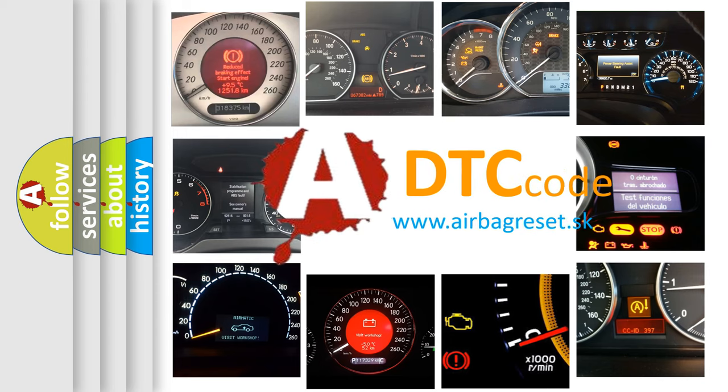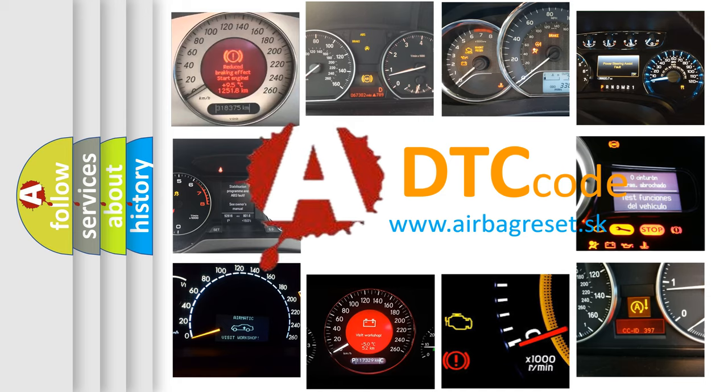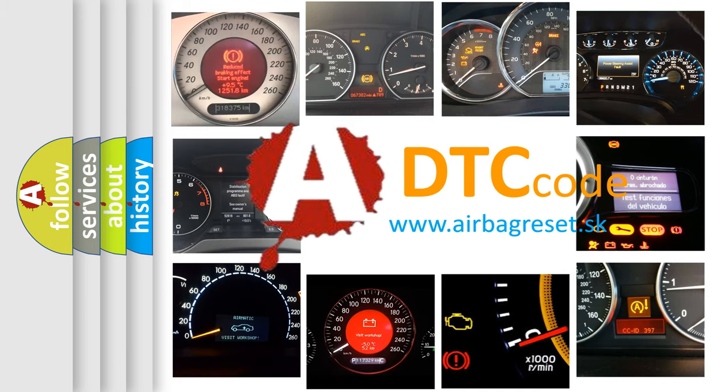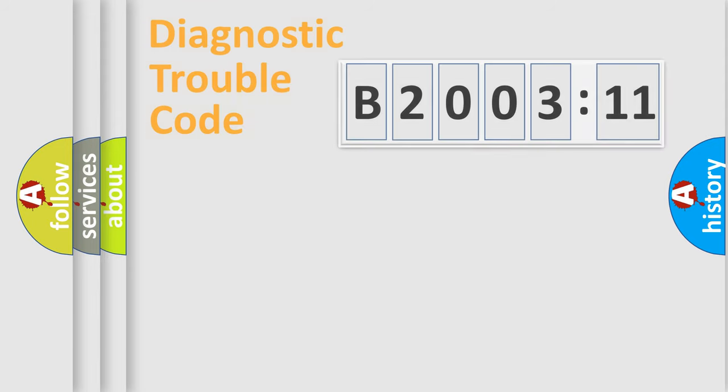What does B200311 mean, or how to correct this fault? Today we will find answers to these questions together.